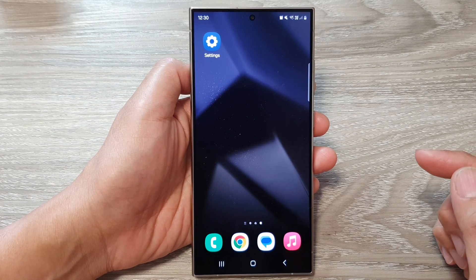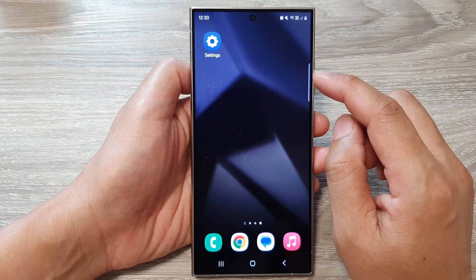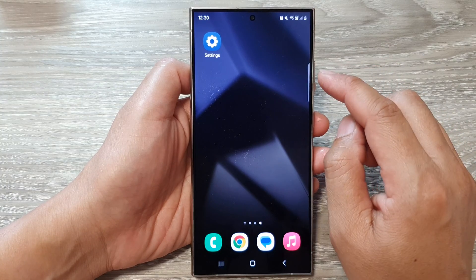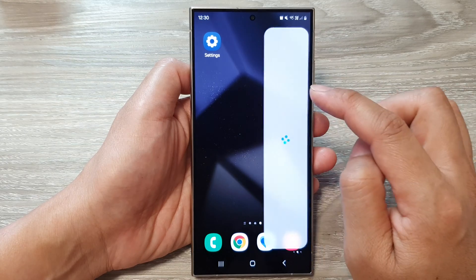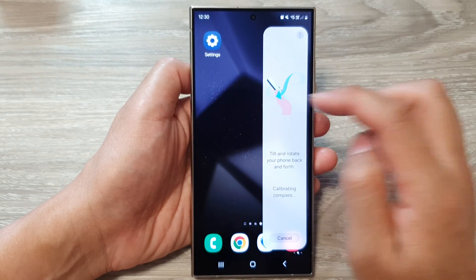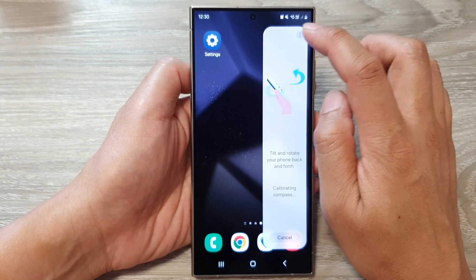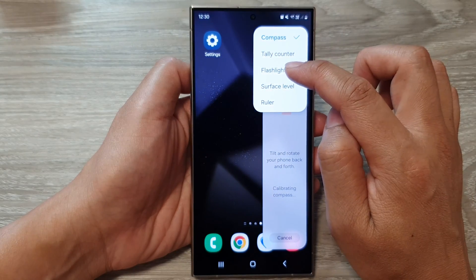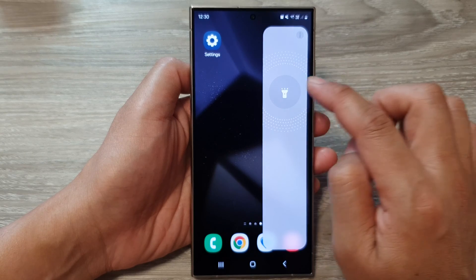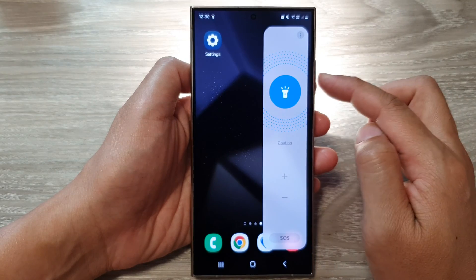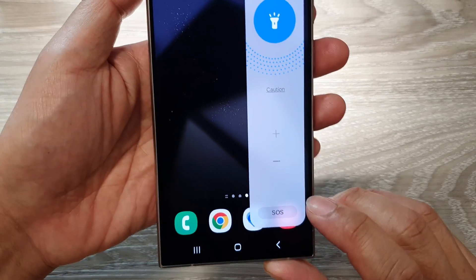Now whenever you would like to activate the SOS flashlight, simply swipe on the edge to open up the edge panel, then swipe across until you locate the Tools panel. Tap on the More button, then tap on the Flashlight. Tap on the flashlight icon to turn on the flashlight, and then tap on the SOS button.